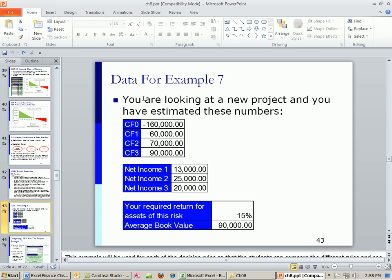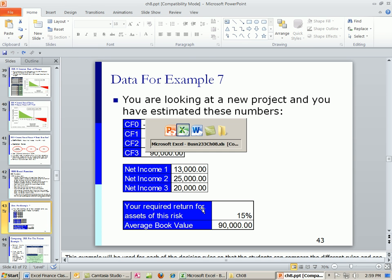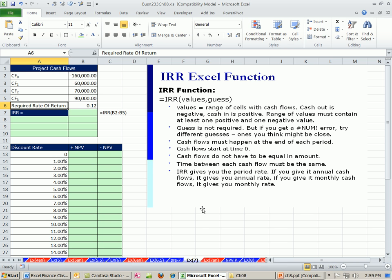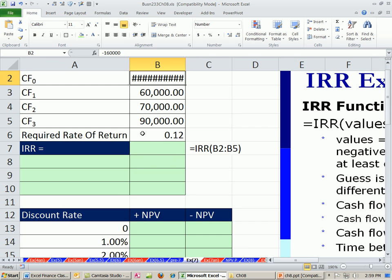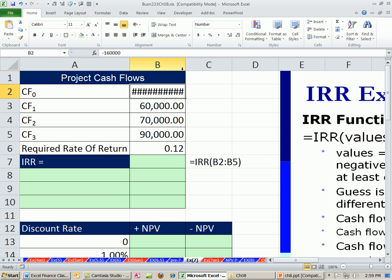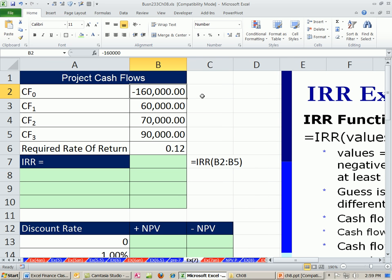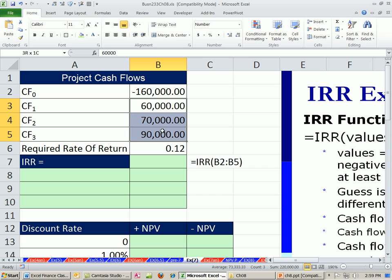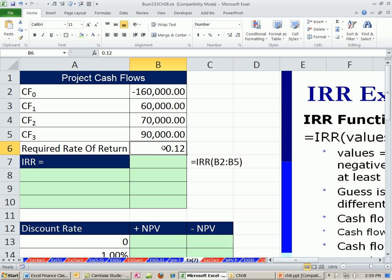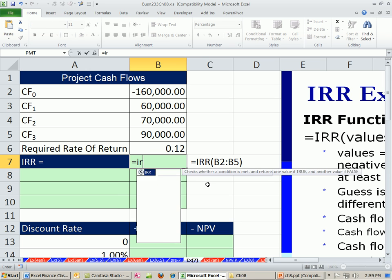Our example, we're going to use the same example. This is the fourth investment decision criteria we're looking at. We're looking at IRR here. Let's go over to Excel. Same cash flows we've had all through this chapter. Here, it's going to cost $160,000, and then these are our three cash flows. Our required rate of return is 12%. So IRR, you're not going to believe this, equals IRR.